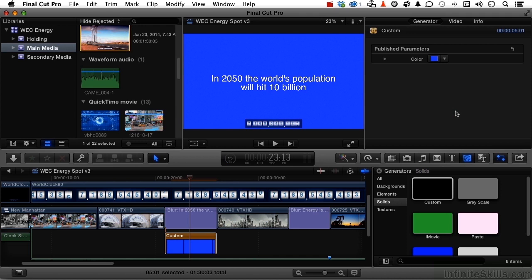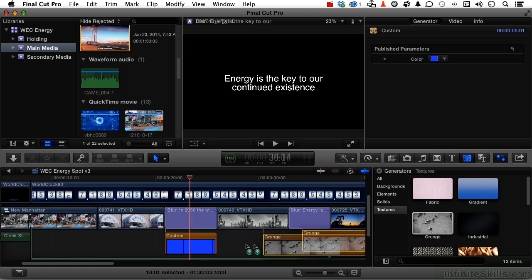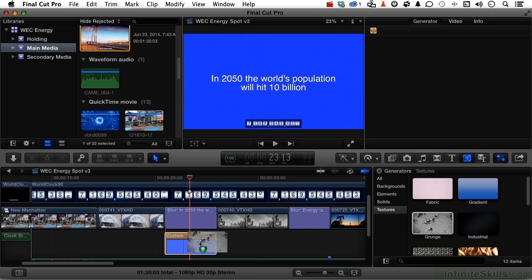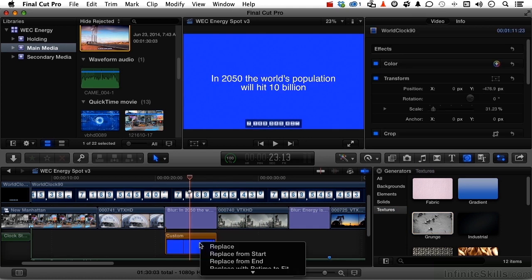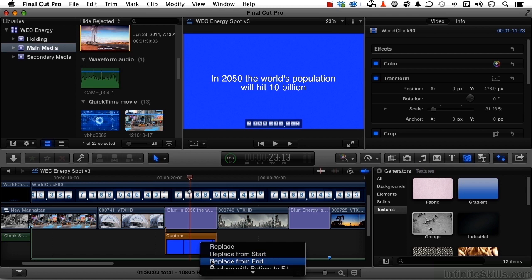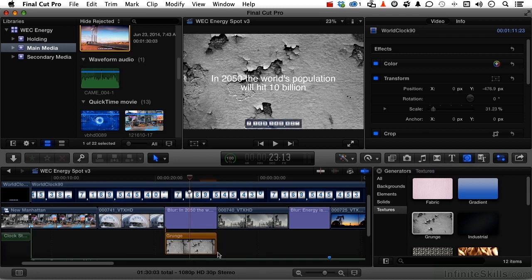Now we have others we need to do. We'll talk about that in a second. But maybe I don't want a solid. So let's come down into textures. Textures are kind of interesting. They don't move. They're kind of sitting there. They're like photographs. But you do have options. For example, grunge. If we select and drag it over on top, wait for the plus sign, we want to replace from start or end. It doesn't matter, it's just a photograph. But we don't want to say replace because that would stretch it out again and we don't want to have to go back and retrim it. So we'll say replace from start. And there is grunge.